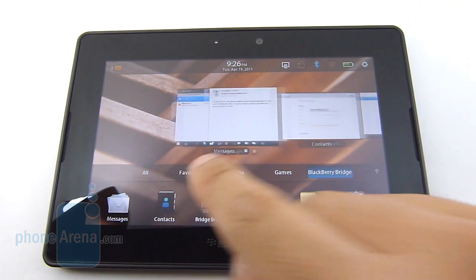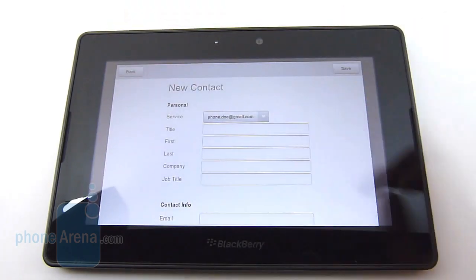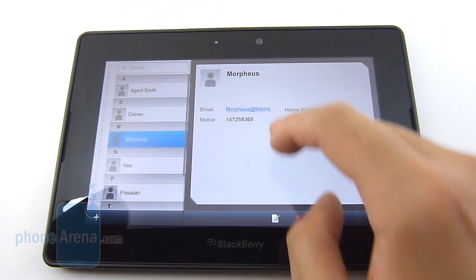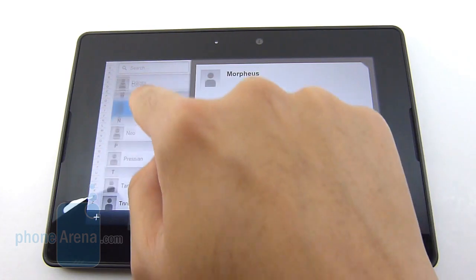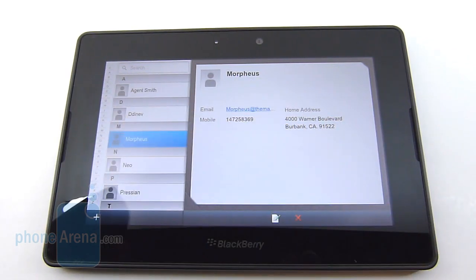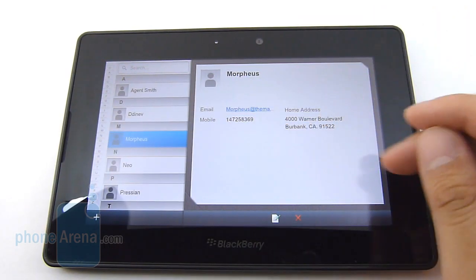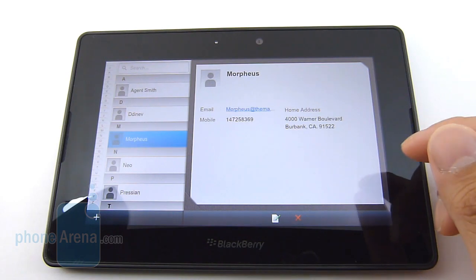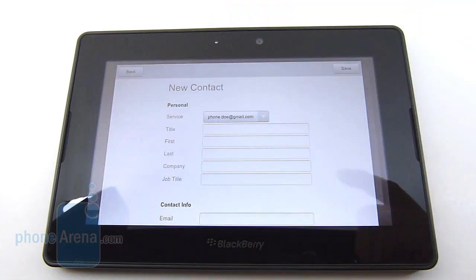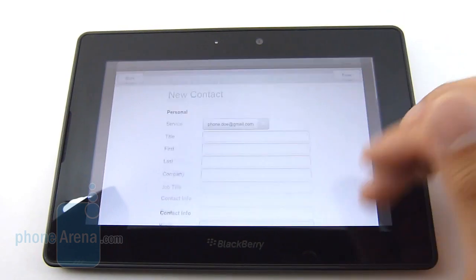The second one is the contacts app, which is very straightforward in its approach. Again, you see the two-panel layout. The left side is a scrollable listing of all your contacts, and the right side shows you all the pertinent information. You could add a new contact if you wanted to, fill it in, and again it'll sync up on both devices.